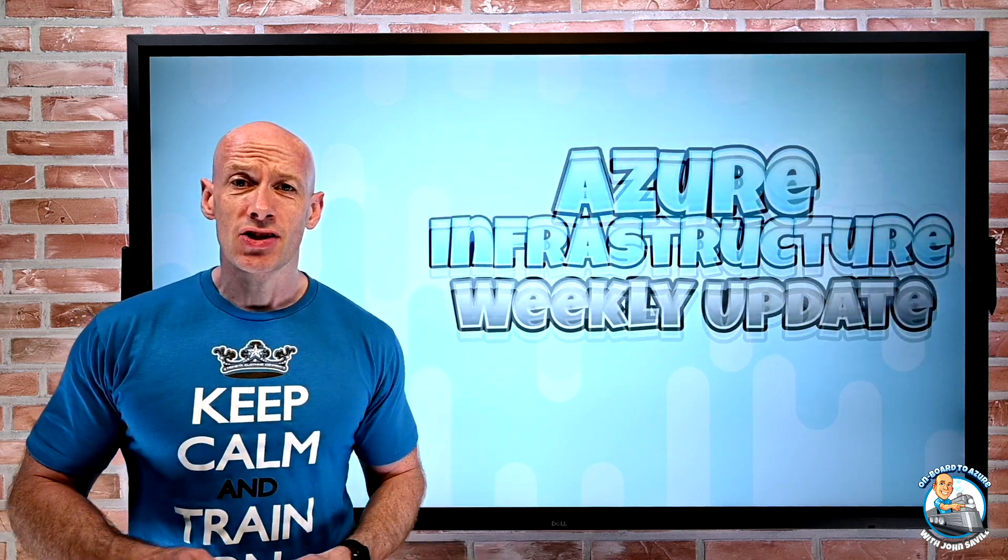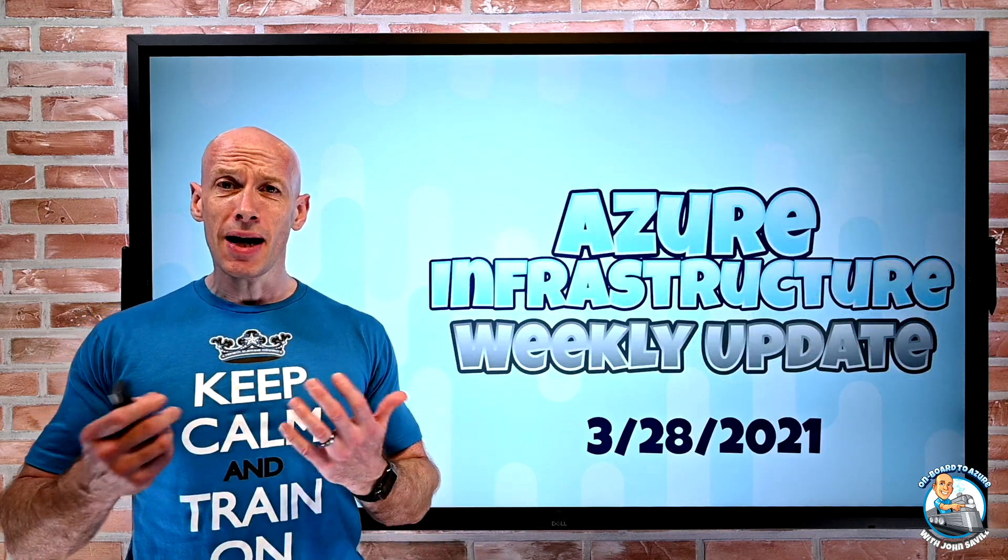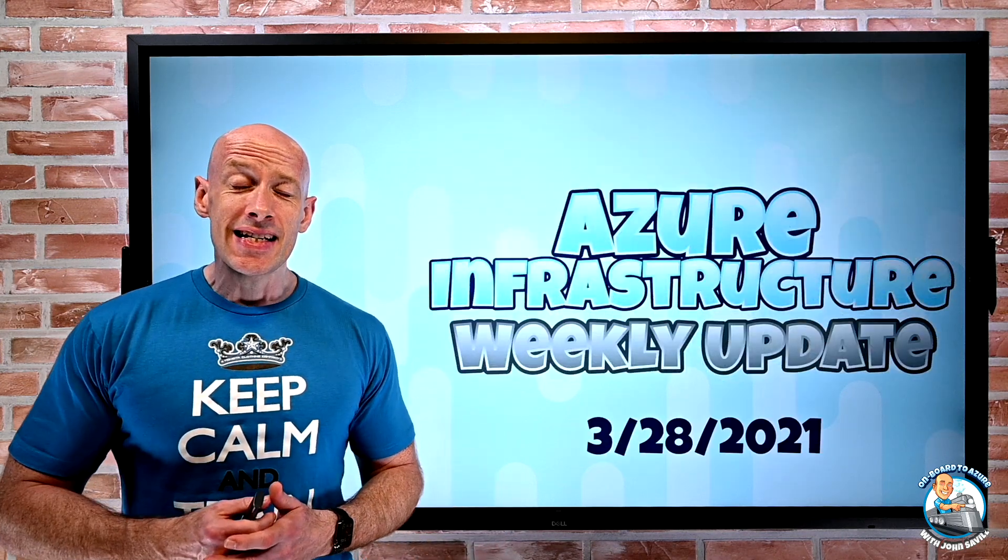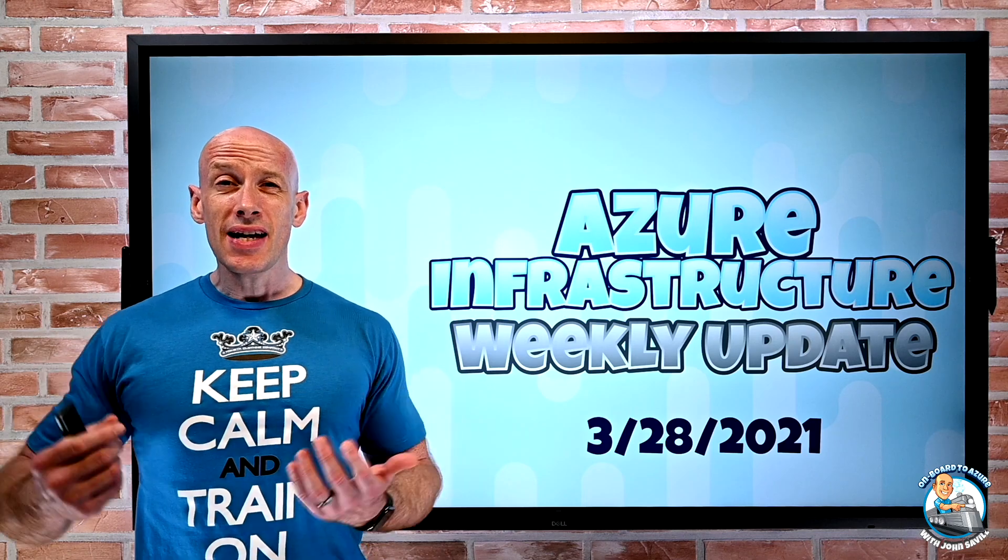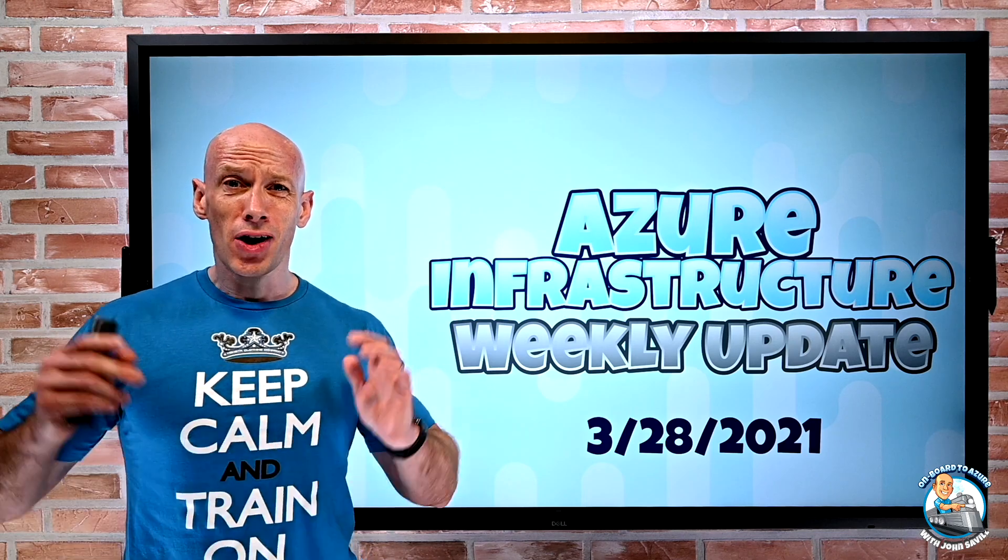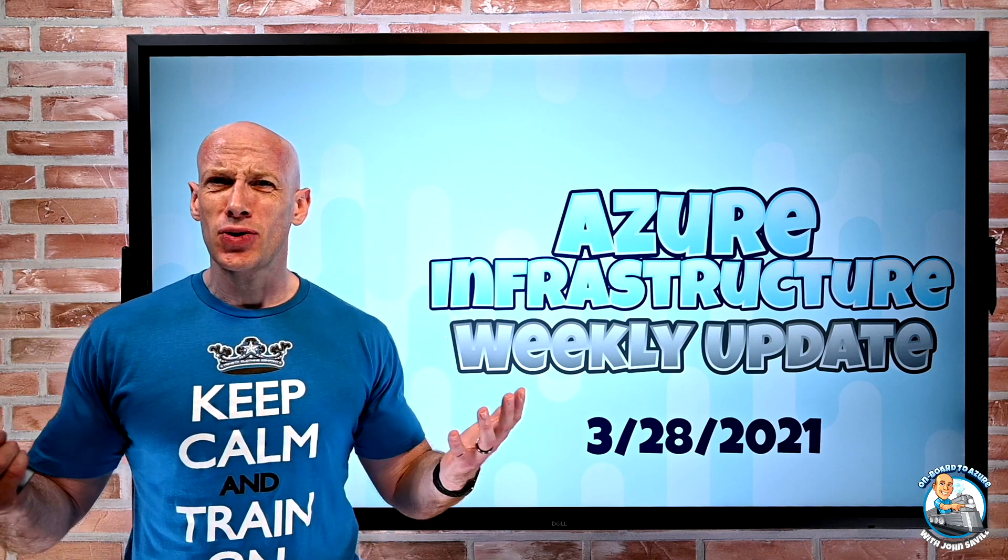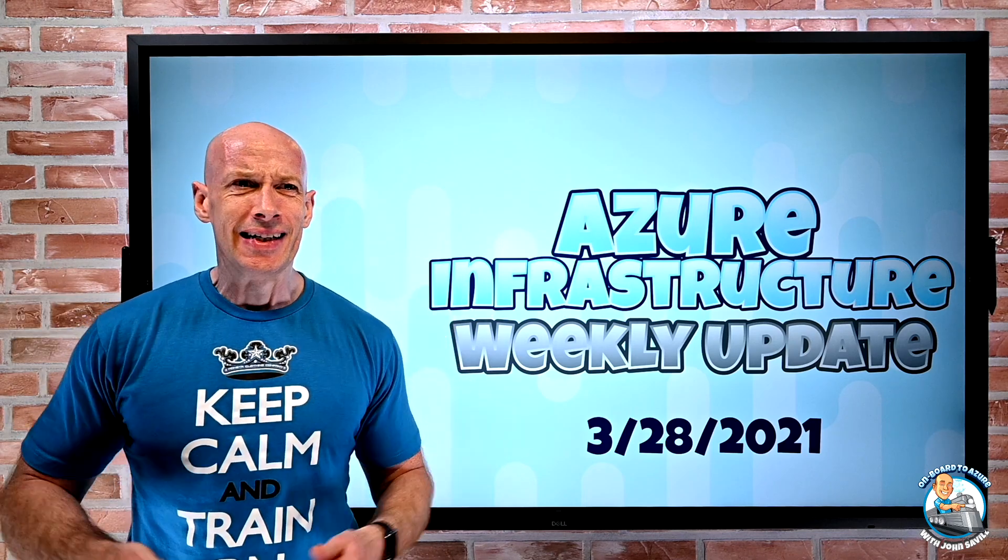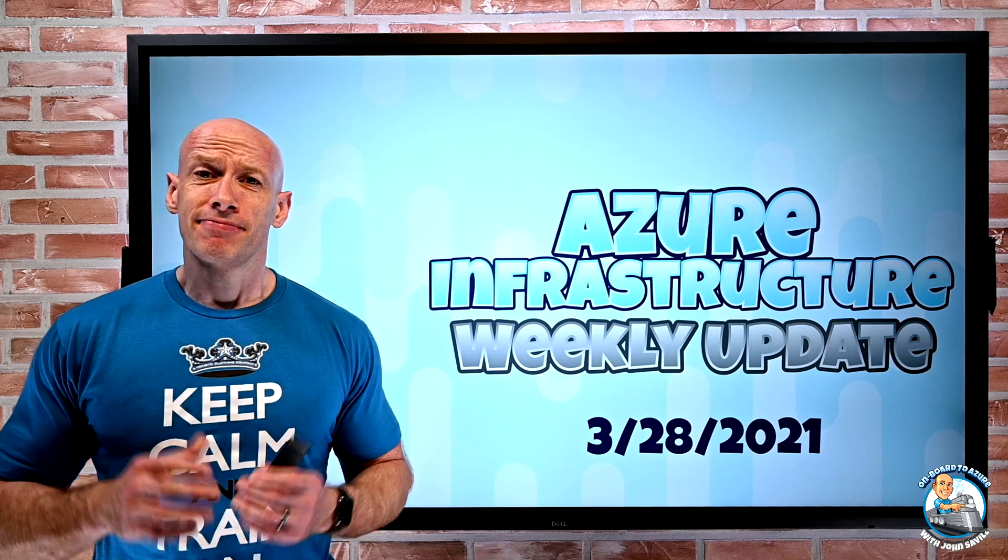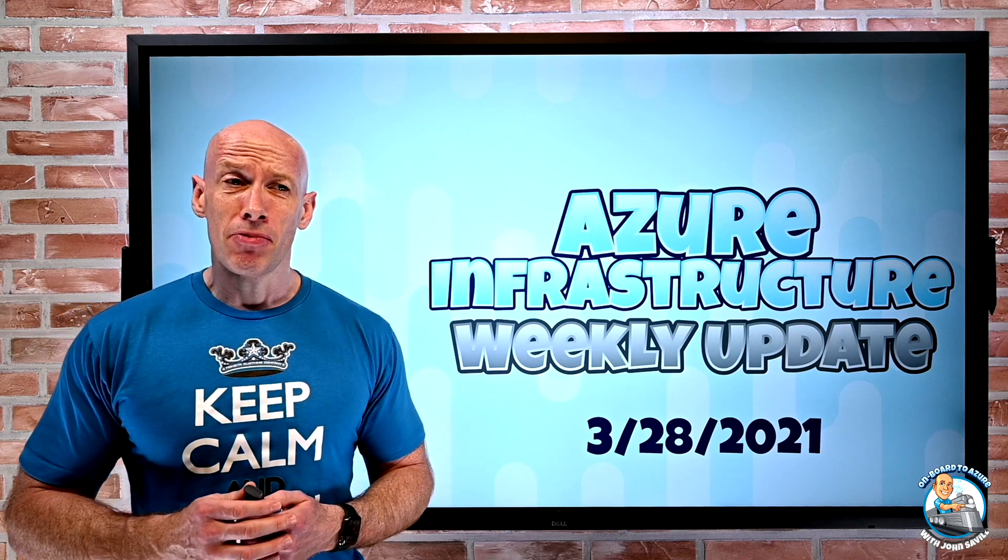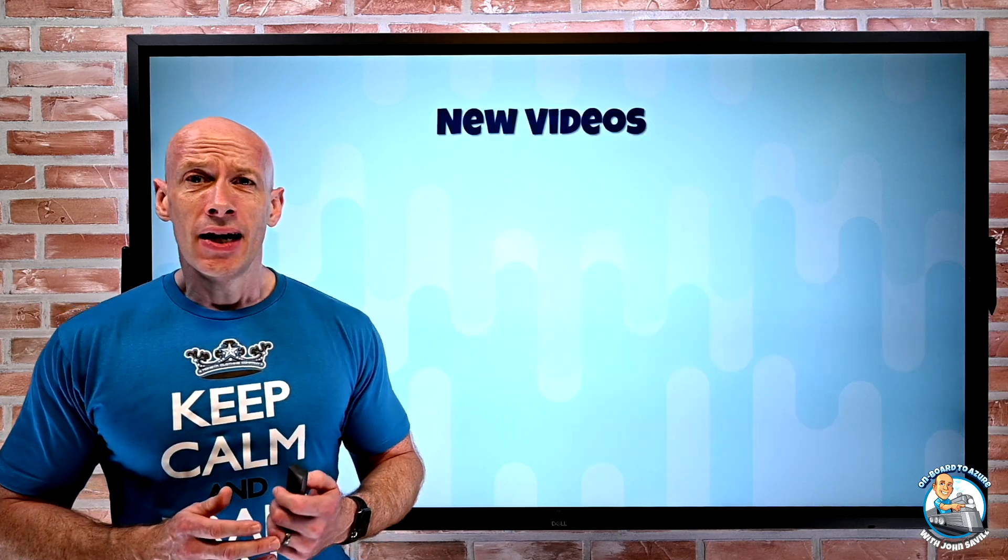Hey everyone, welcome to this week's Azure infrastructure update. It is the 28th of March and we're a quarter of the way through 2021 already. Flying pretty quick.